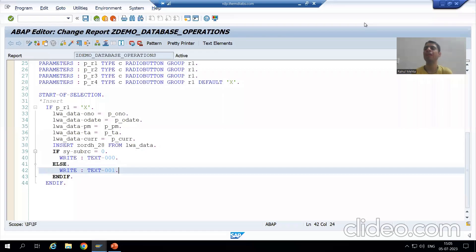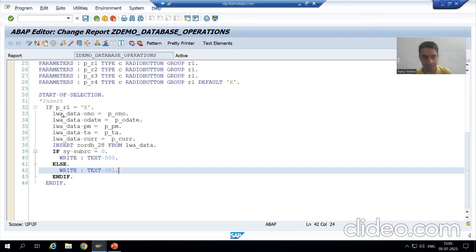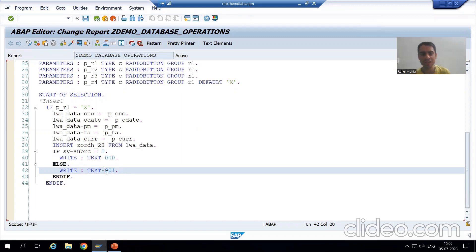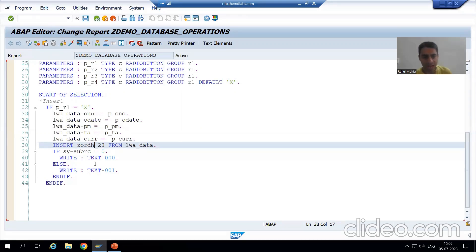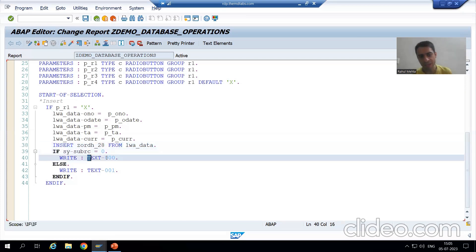Hello everyone, we will continue the topic of database operations. In the previous video, we inserted one record into a database table. If the record was already existing, we got a message that the record is already existing. If the record was not existing, size of sy-subrc was zero and we gave a message that the record was inserted successfully.